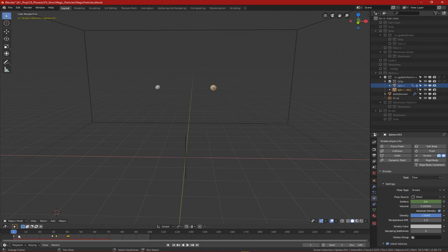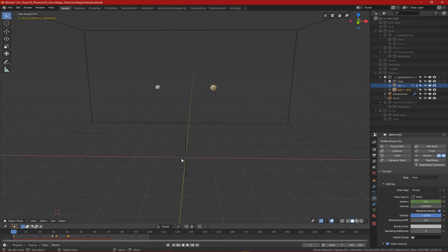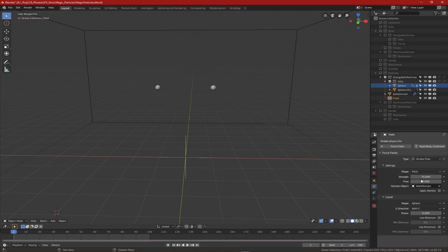So I had the spheres emit smoke and added a smoke flow force field, also known as fluid flows force field in Blender 2.9 and later. This force field is what creates the advection of the particles.